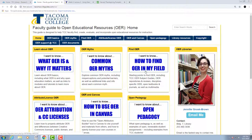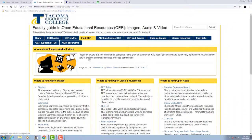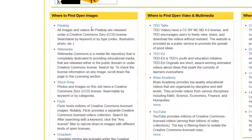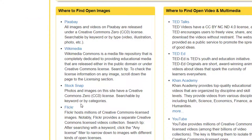for now let's look at the 'Find OER' tab and specifically 'Images, Audio and Video.' In the 'Where to Find Open Images' box, you'll see a number of image sites where you can search for open images. Some of them, like Pixabay, contain only openly licensed images — all images in Pixabay are licensed in the public domain.